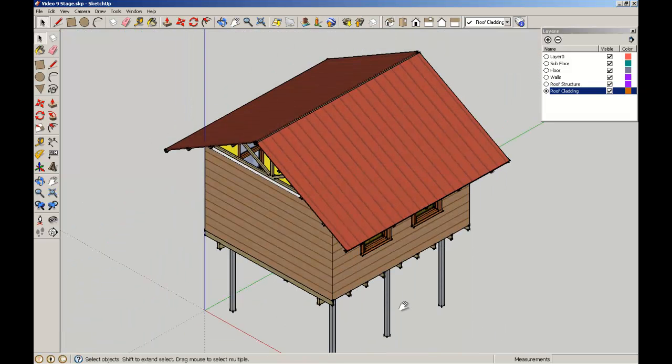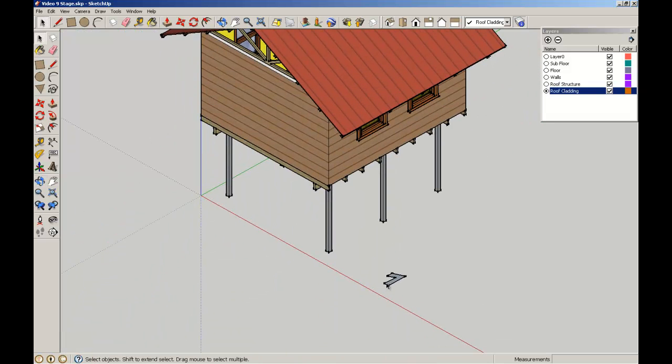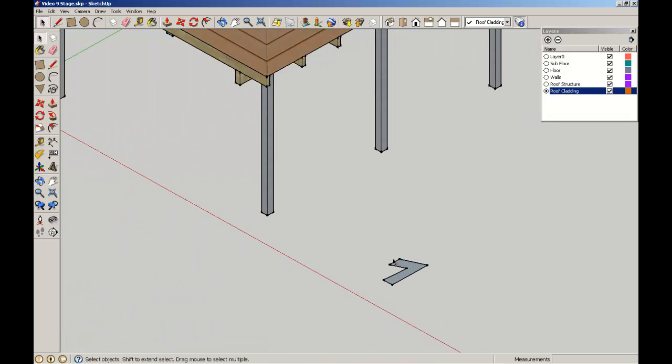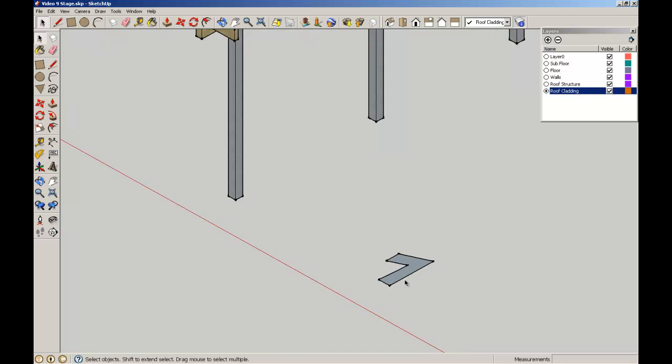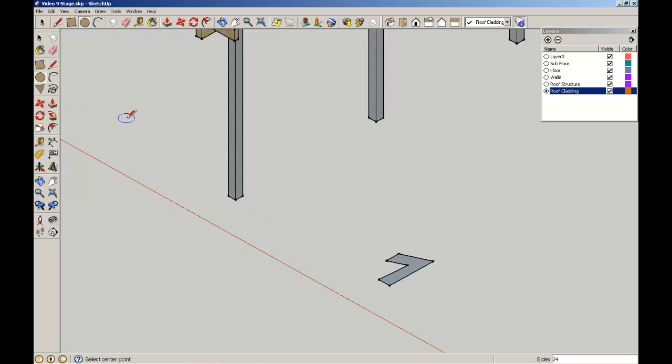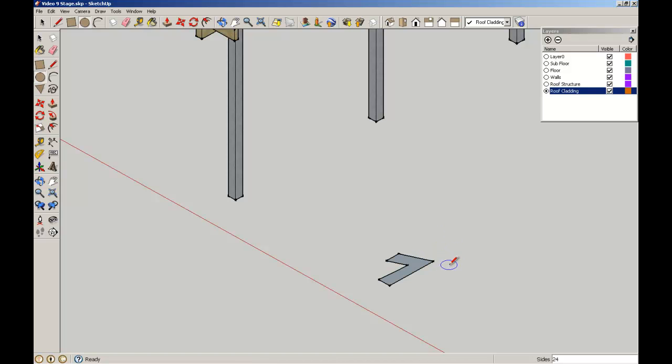So that's a simple half section through the ventilator. Now what I'm going to do is I'm going to define the path for the Follow Me tool to rotate around. Now if I try and draw on the ground plane through here it's snapping to the ground plane which isn't helpful to me because I need the circle perpendicular to that element.